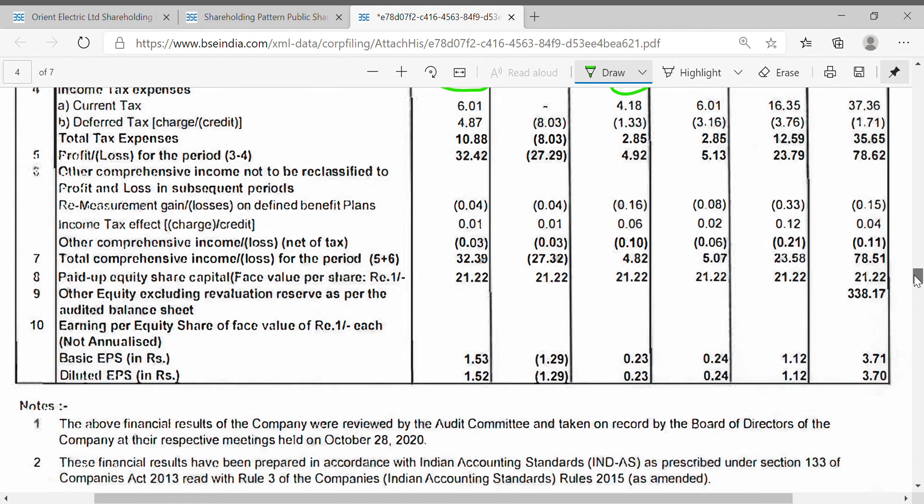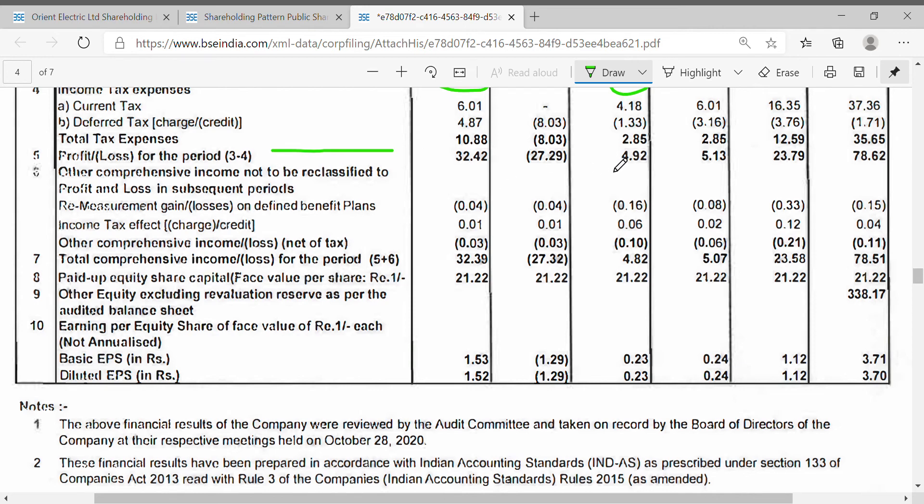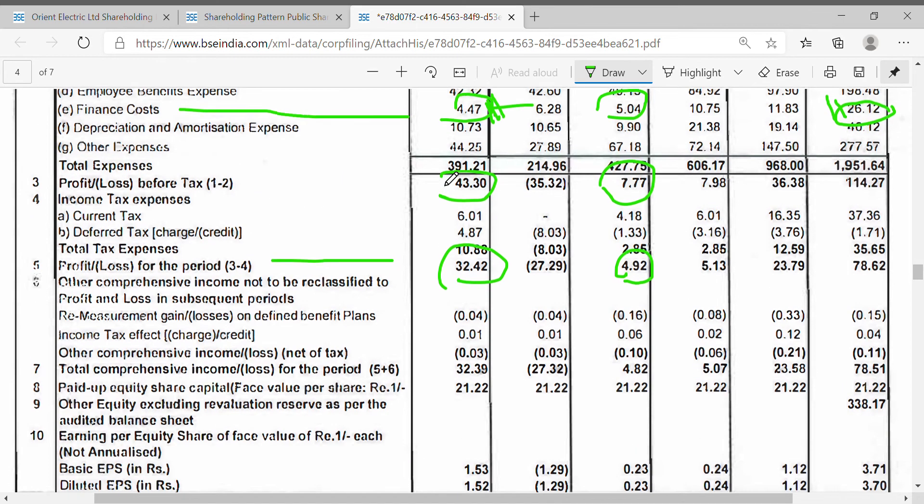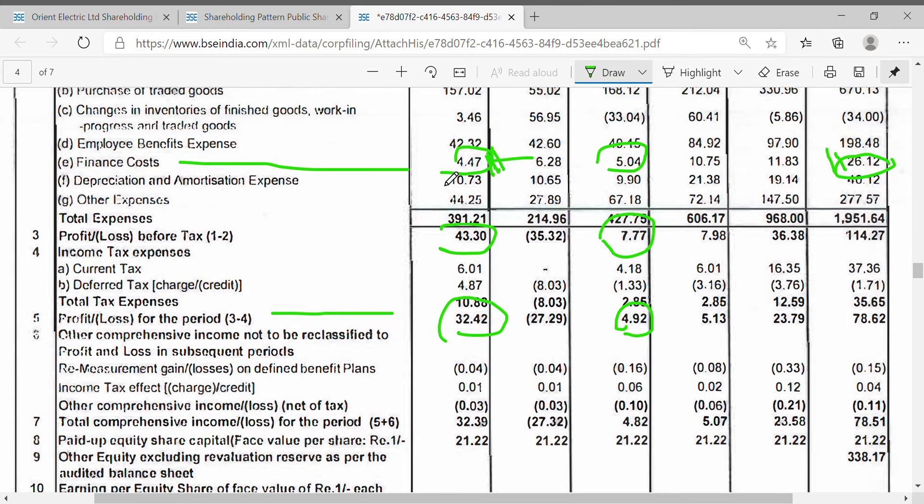We will see EPS and the share price. Let's see the net profit. Look at the net profit. The net profit is 4.9 crores to 24.2 crores. It is important for tax elements.